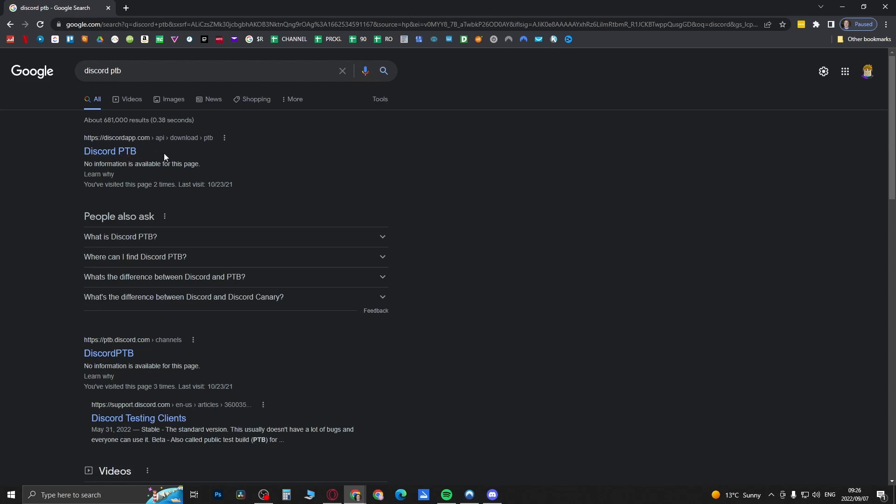And this often gives you features before it rolls out to your main account. It's just another Discord client, it's 100% safe to do. You can download Discord PTB, log in with your login credentials and then see if you get the feature.